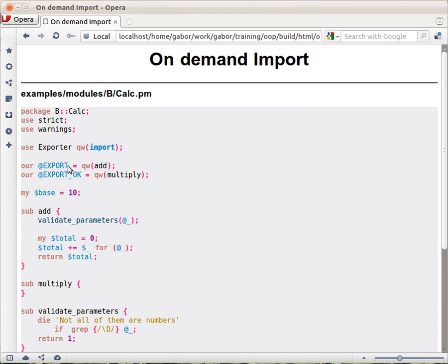As the number of functions you would like to export grows, it's a burden on the user. Those who import everything by default, saying just 'use' and the name of the module, will get a growing number of functions. At the beginning it might have been a good idea to export everything that anyone might ever want to use.